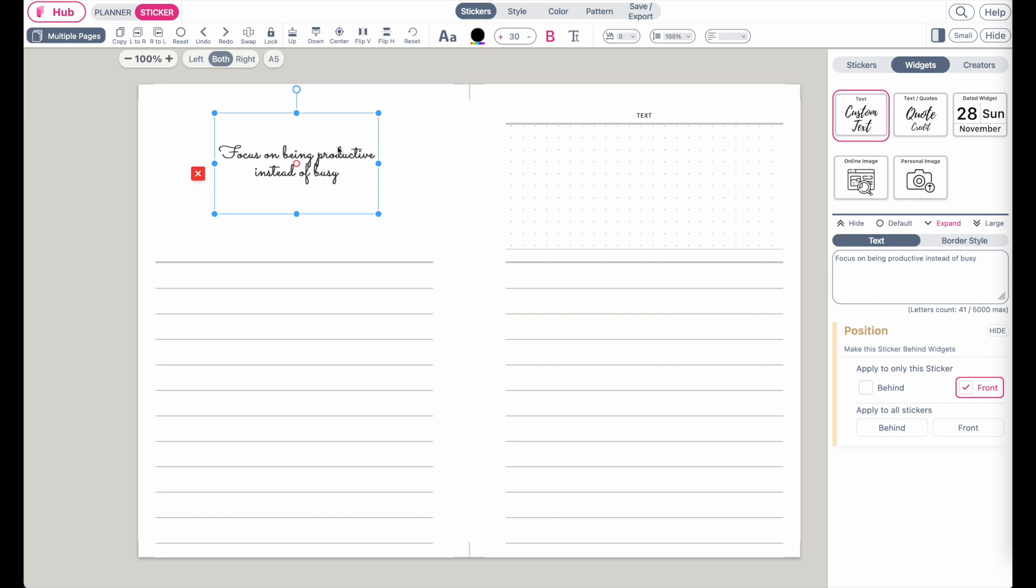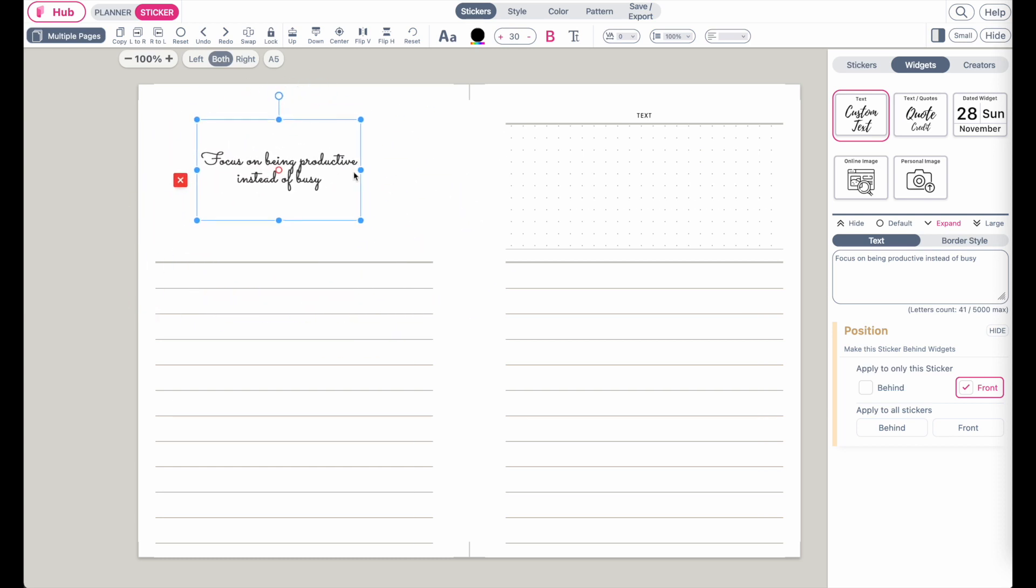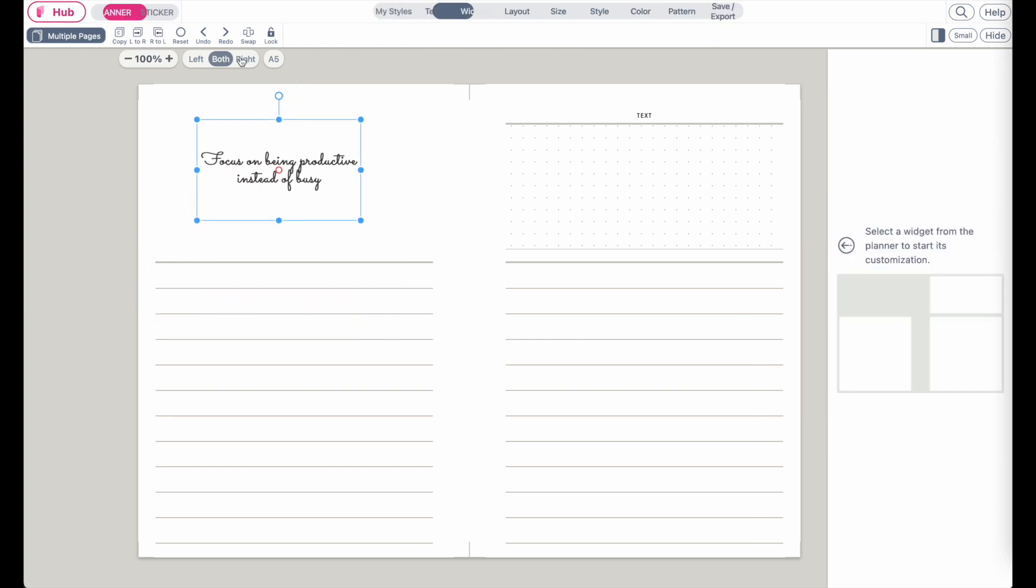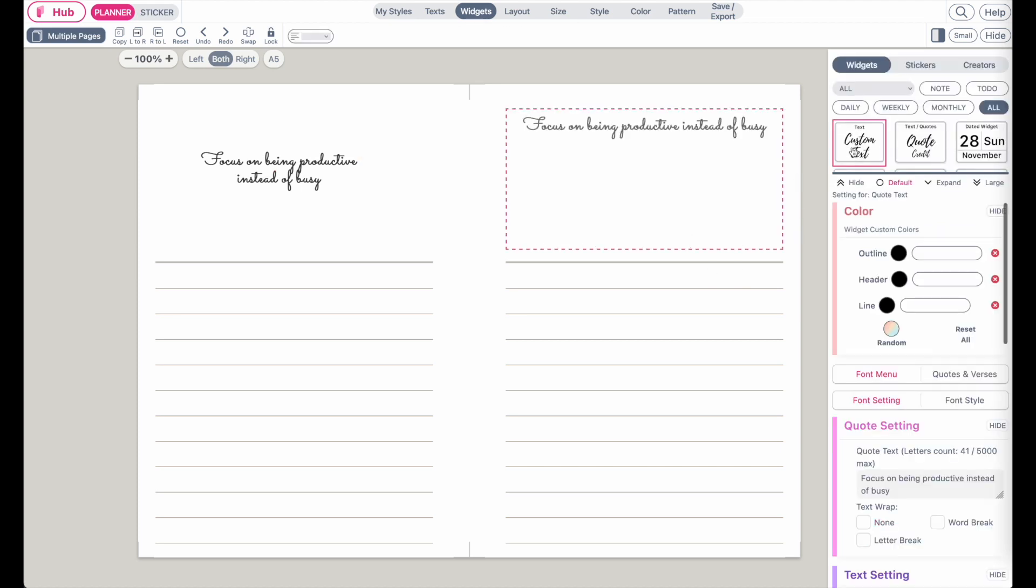Hi friends, I wanted to show you how you can add quote widgets to your template. There are quote sticker widgets which you can drag like this, or others that you can apply within the template like this.